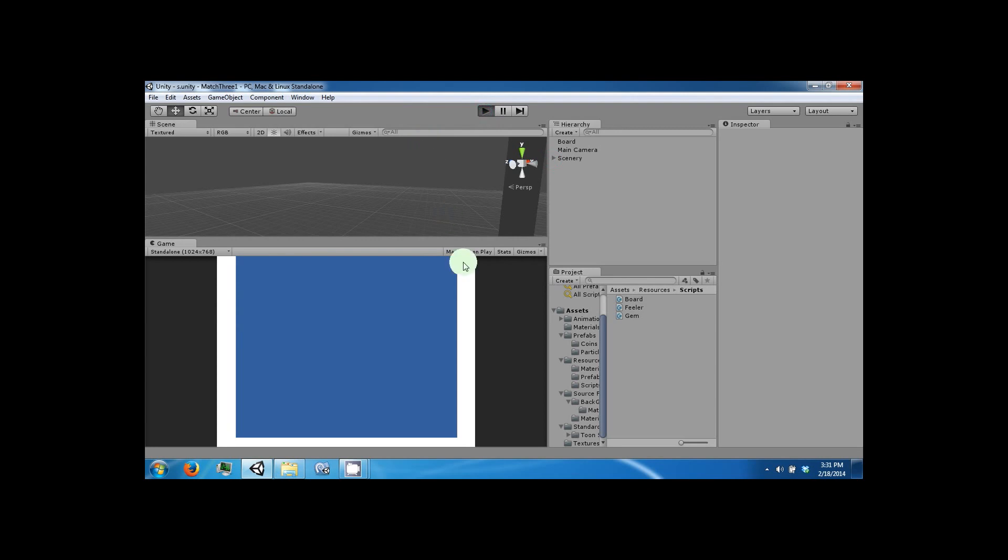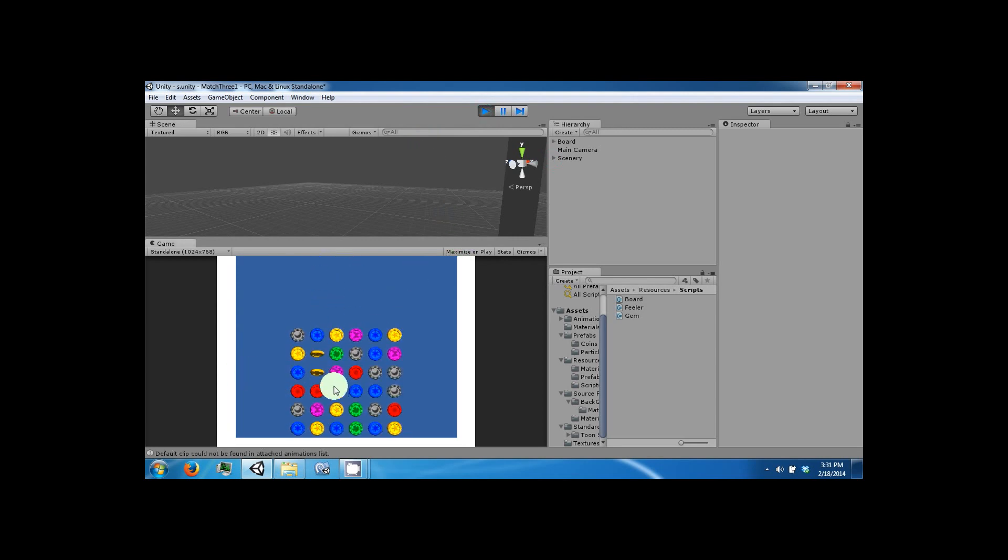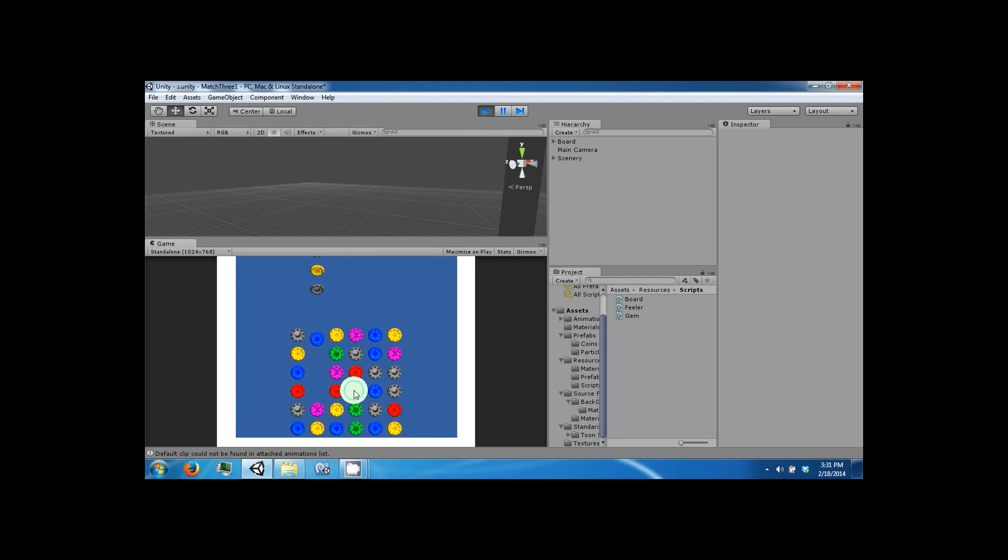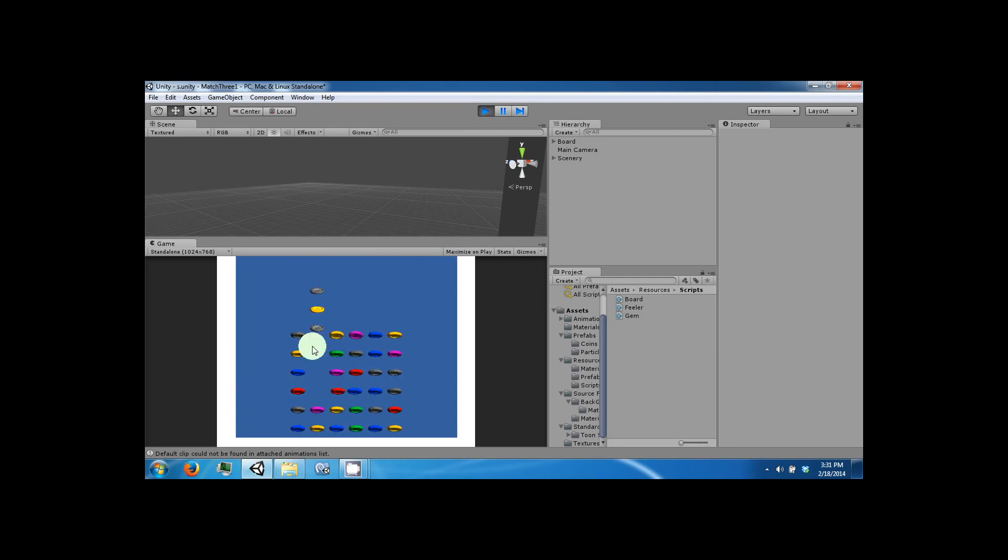So the only thing left in the game is that when we make a match, like so, and the board is falling, we can still swap gems, which will cause problems.